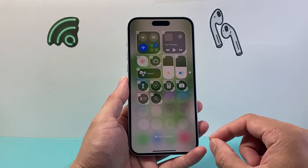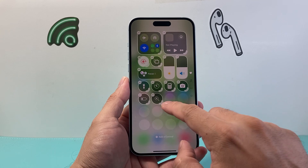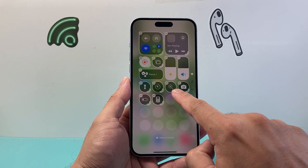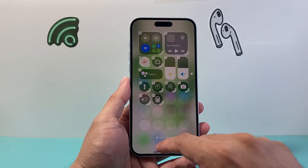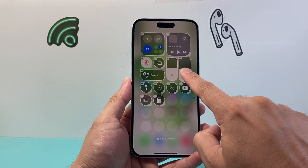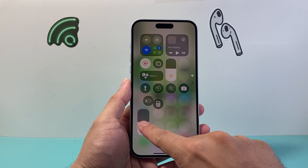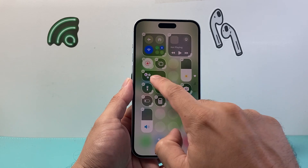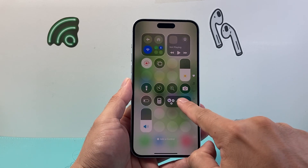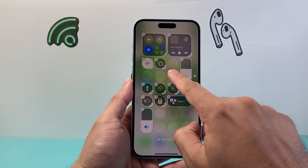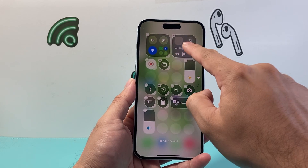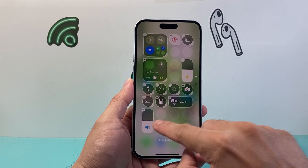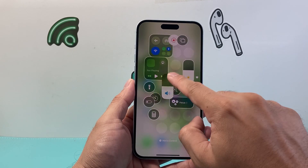Now another thing you can also do is move them around. So if you'd like a control to be at a specific place, simply hold it and drag it to that spot. You can hold it and drag it around however you see fit. Customize it to your own specific need, or whatever makes sense for you.